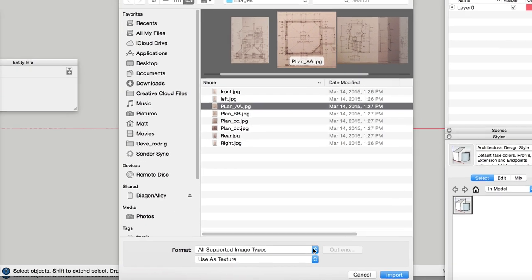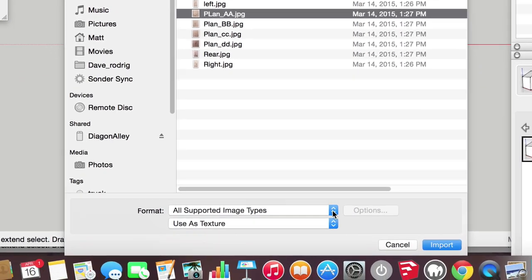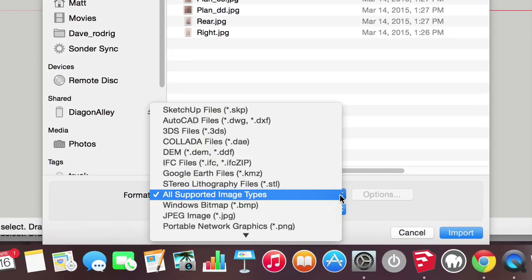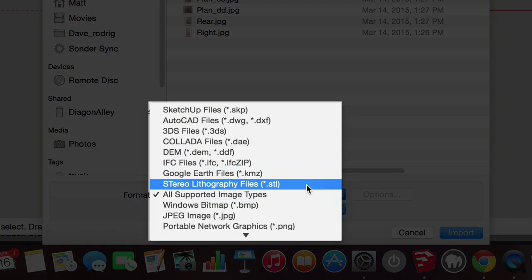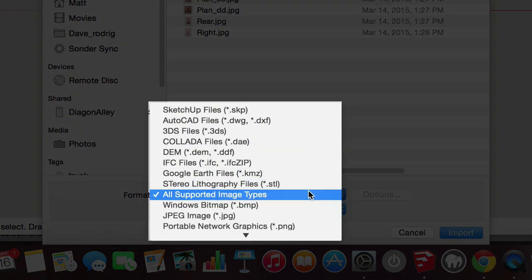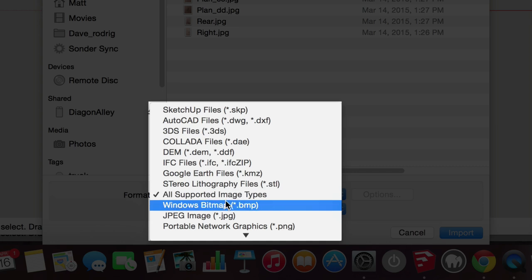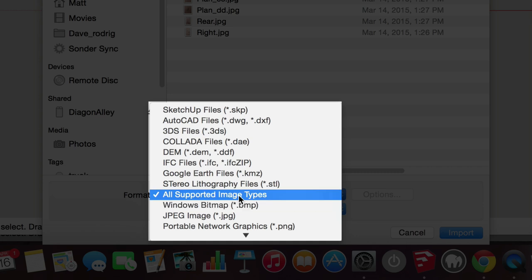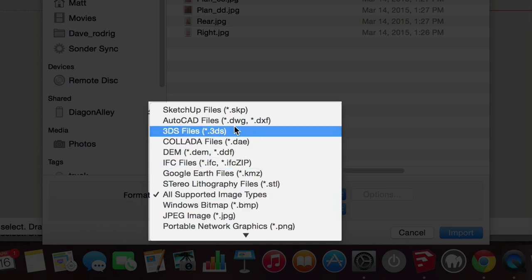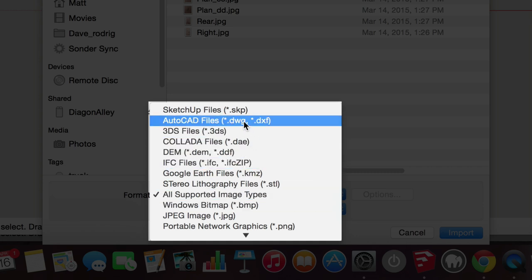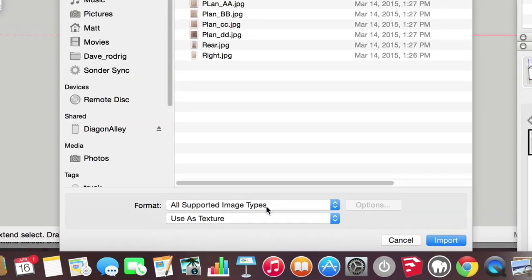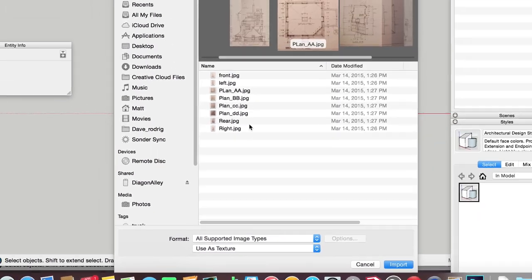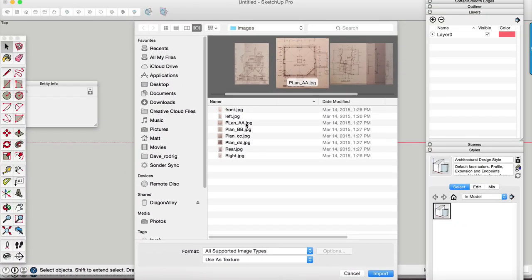So the important thing to note is if you're going to import a CAD file or an image file, just make sure you select the file type on this import window. I'm just going to select all supported image types. If you're doing CAD, you want to select the AutoCAD file type.